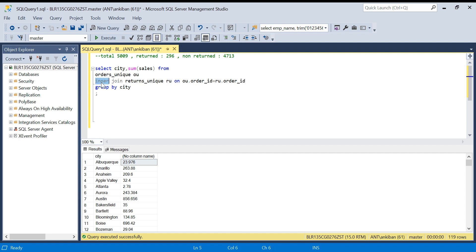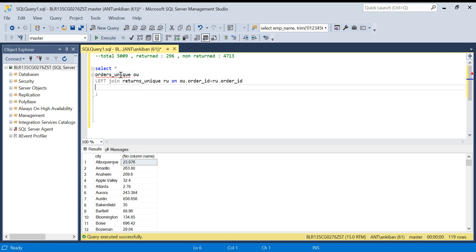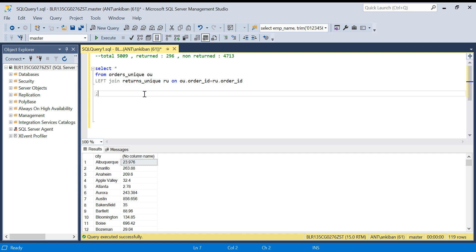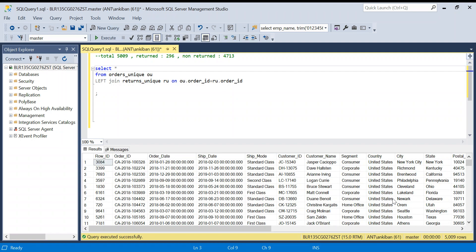Let's move on to left join. In left join, all the records from the left table will come irrespective of whether they are in the right table or not. When I write FROM this table LEFT JOIN this table, the first table is the left table and the second is the right table — because this is on the left of the LEFT JOIN keyword. All records from the left table will come irrespective of whether they exist in the right table, based on this key. When I run this, we get 5009 records — all 5009 from the orders table.